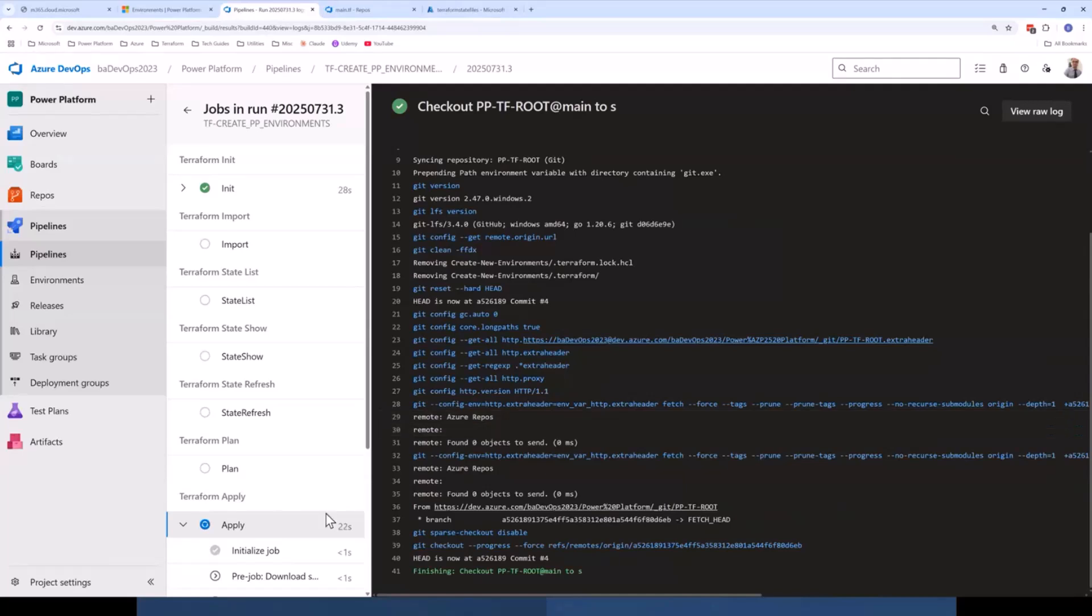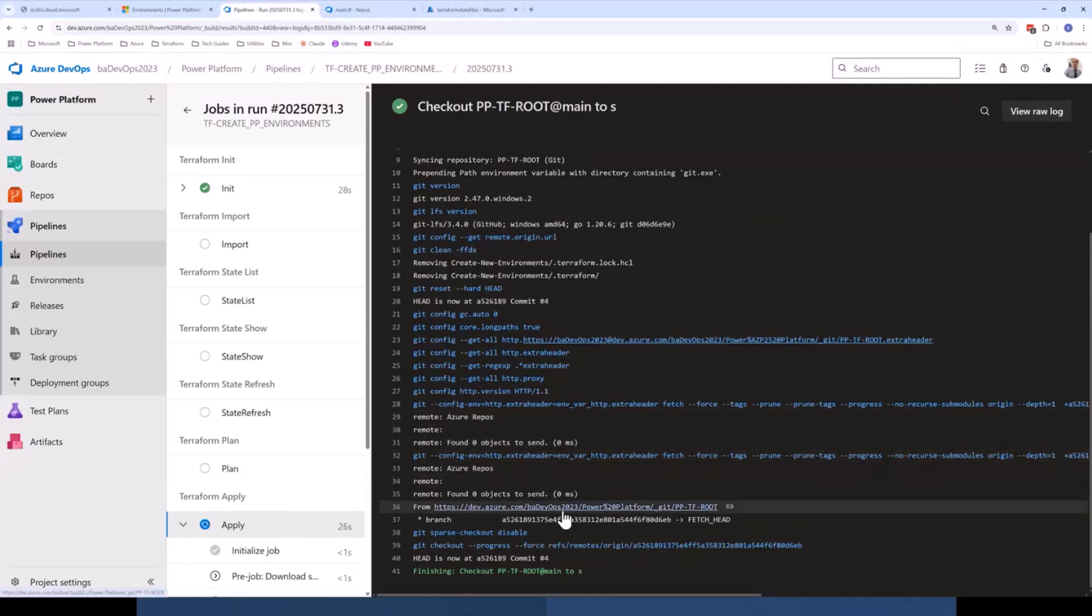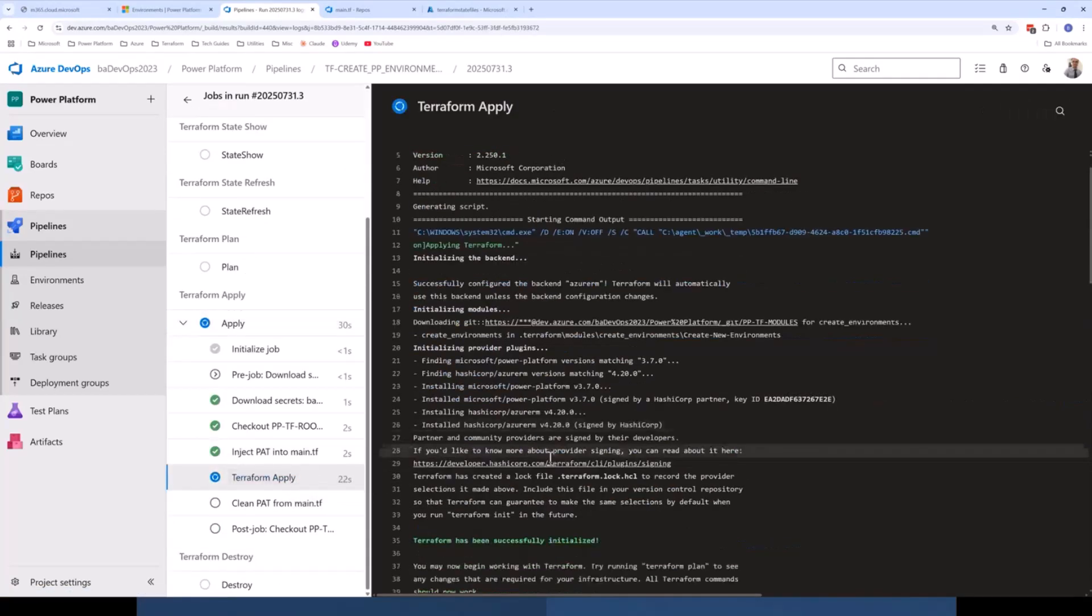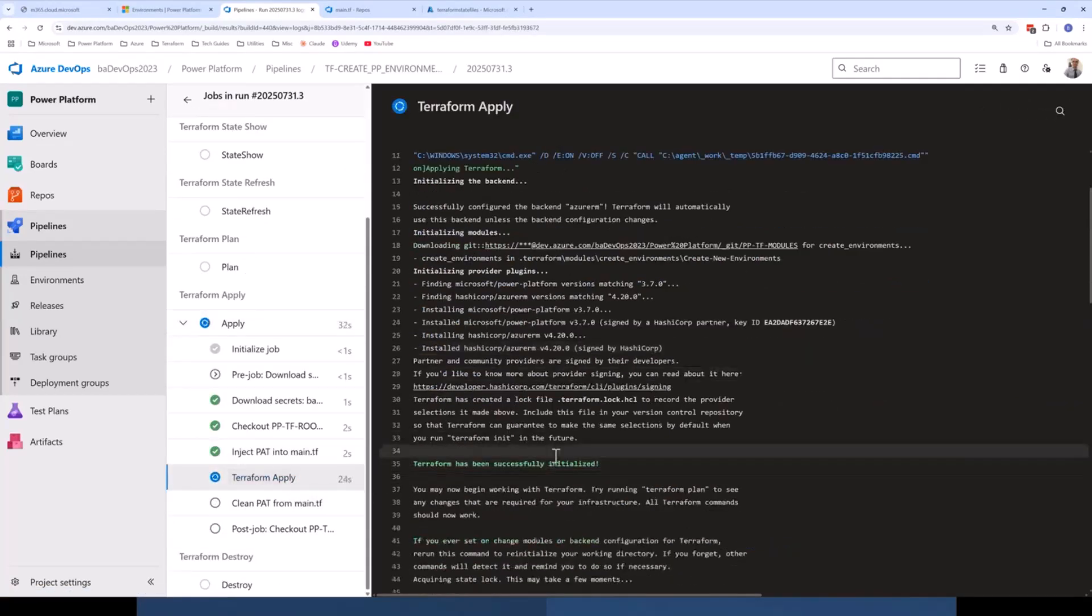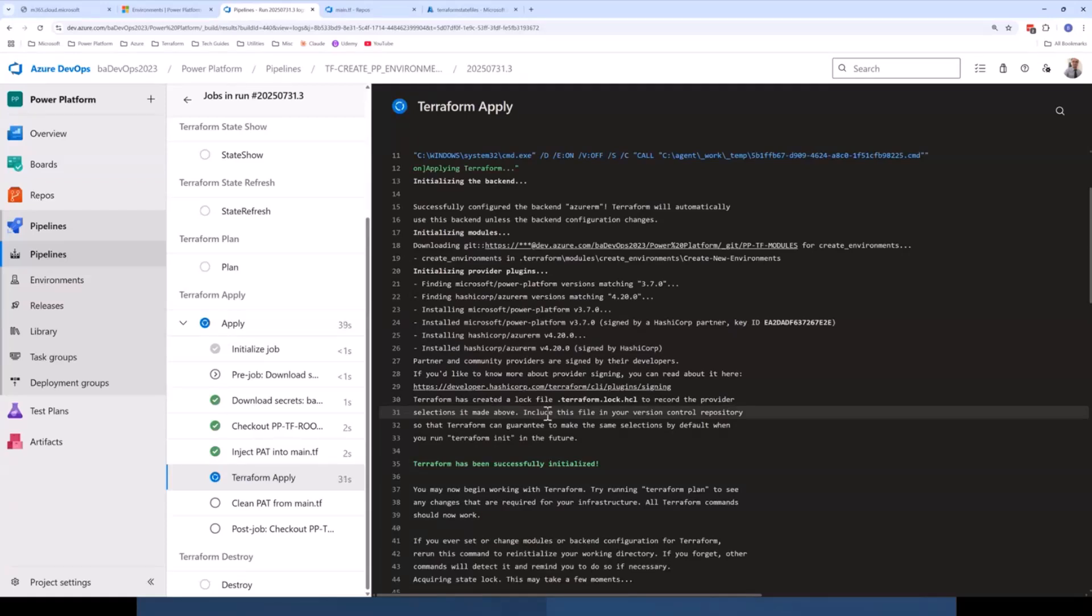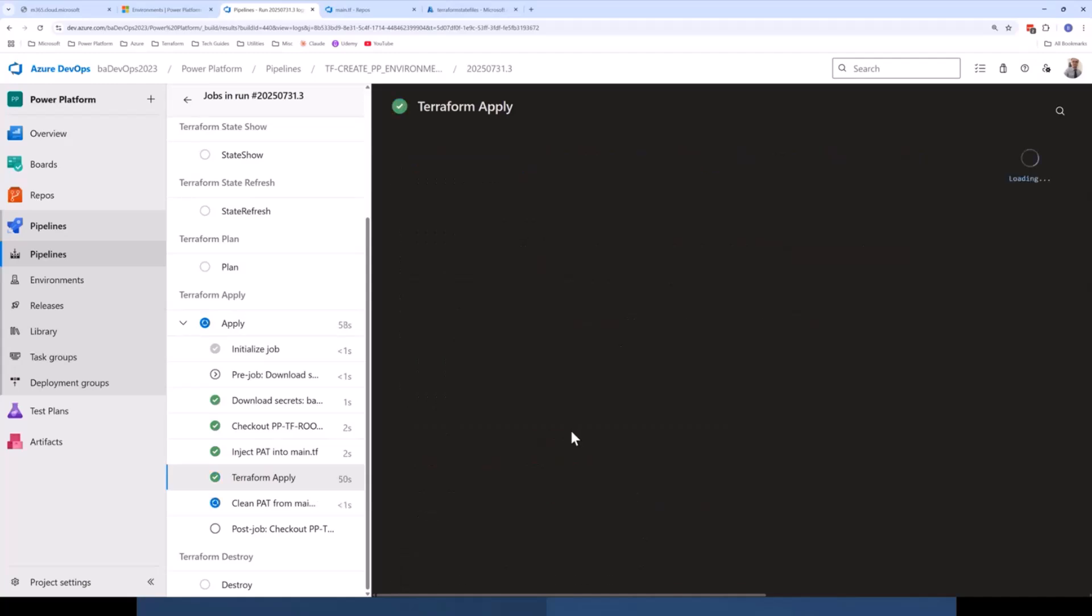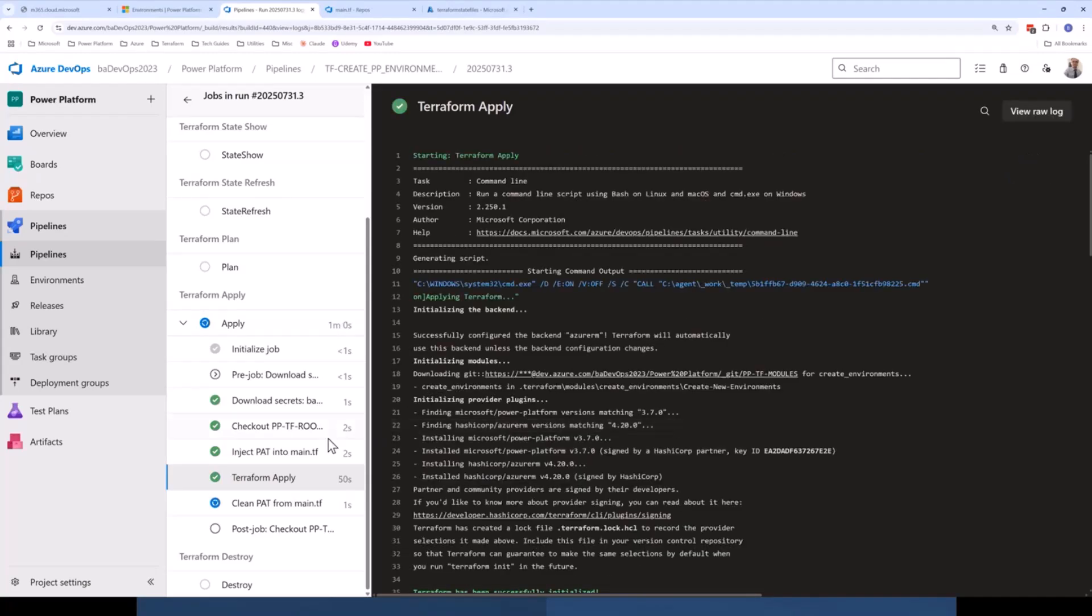So as part of Terraform apply, it's going to run what's called a Terraform plan step. And what that does is Terraform plan essentially tells you what Terraform is going to do without actually doing it. So if you're making changes to your infrastructure and you want to just sense check what you're doing is actually going to do what you intend it to do, then you run Terraform plan as a separate step and that'll tell you exactly what's going to be done before you apply it.